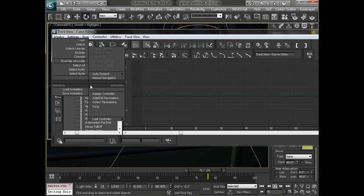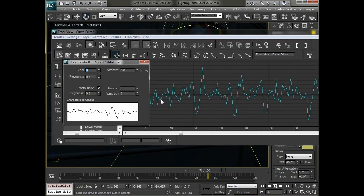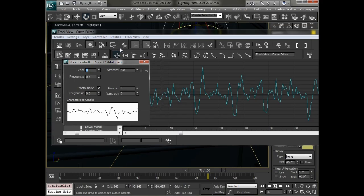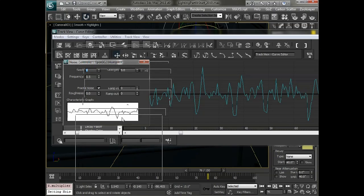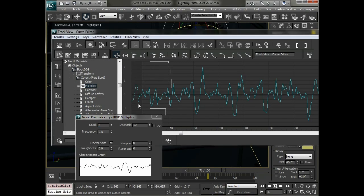And you can see the multiplier right here has been adjusted. So we want to right click on this and say assign controller. And we can choose our noise float controller.